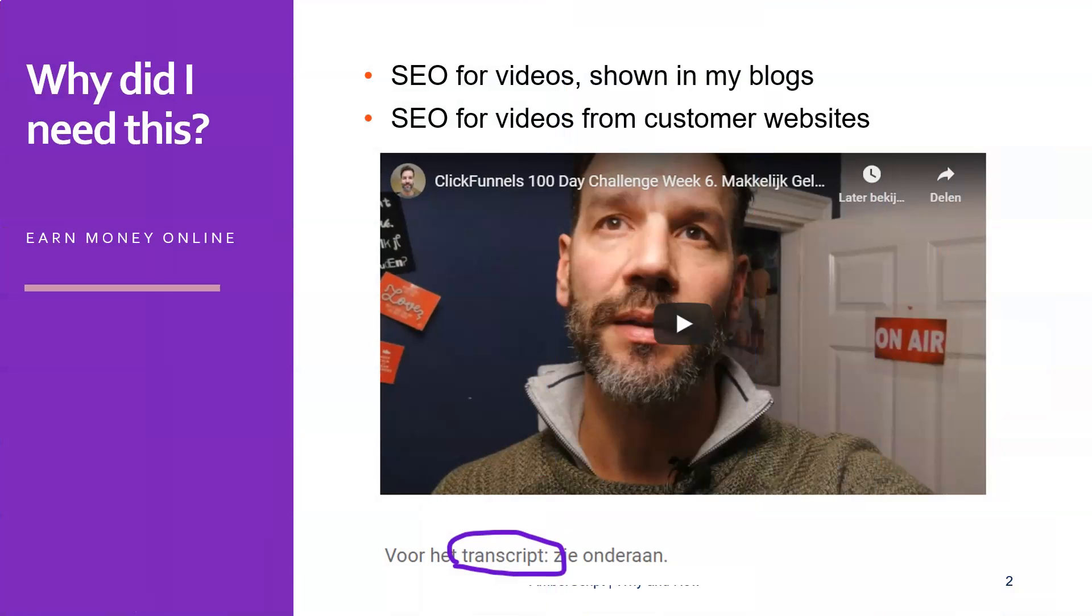So why did I need this AmberScript software in the first place? Well, as you know, I'm an online marketer and I earn my money online. To do so, I also need a lot of SEO and blogs for my affiliate marketing purposes and my sales funnels.